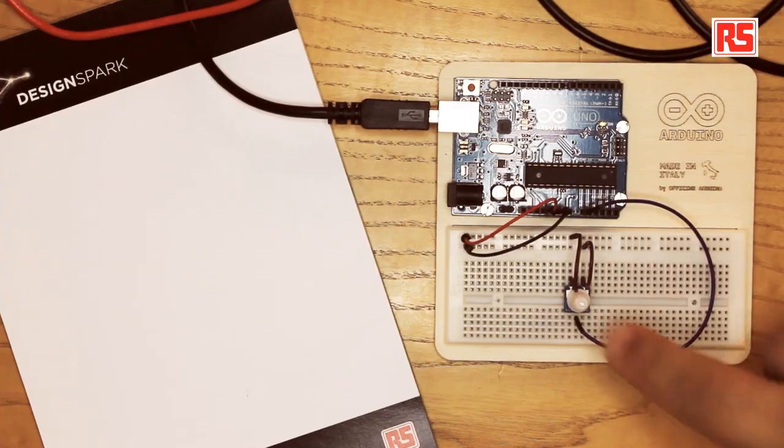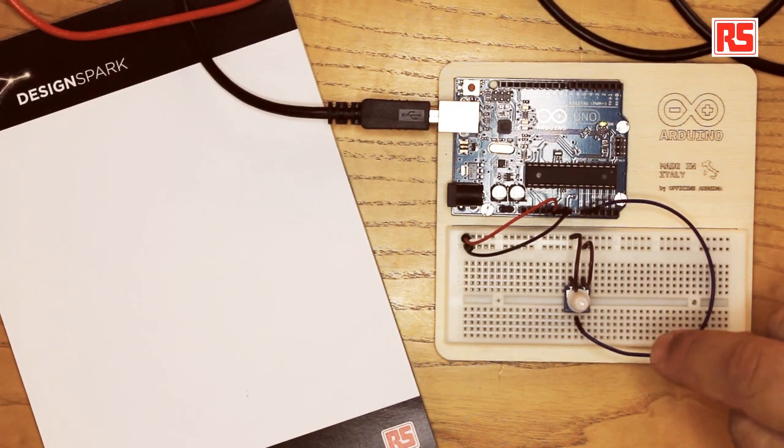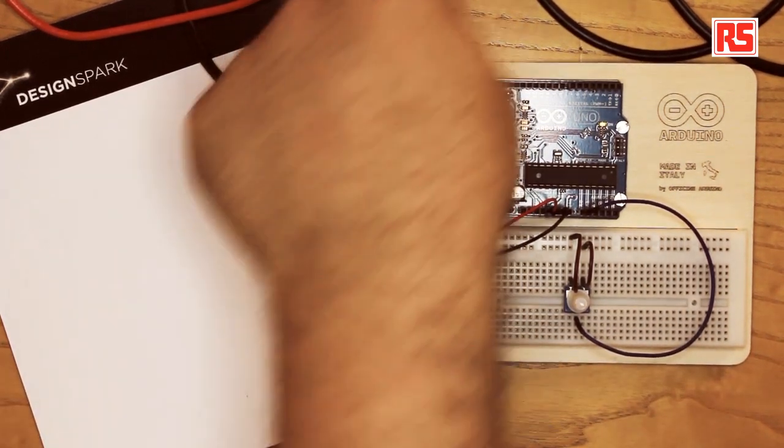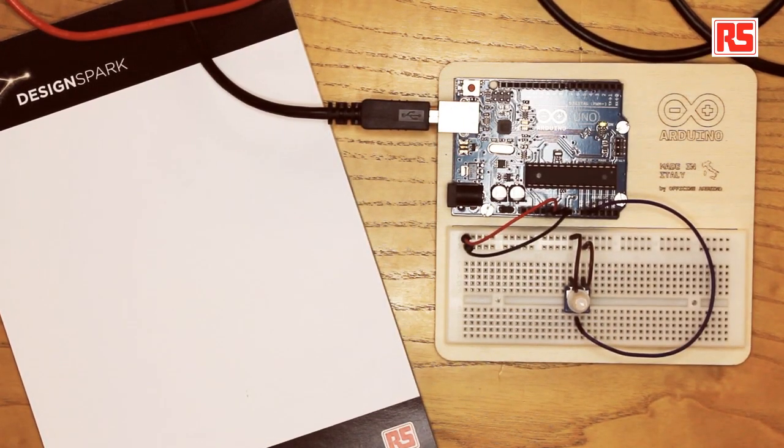Today we're going to learn how Arduino can control software running on your computer. We're going to be using a very simple circuit where we read the position of a potentiometer and send that data over the USB connection into your computer, where a small program written in the processing language will change the color of the Arduino logo depending on the position of the potentiometer.